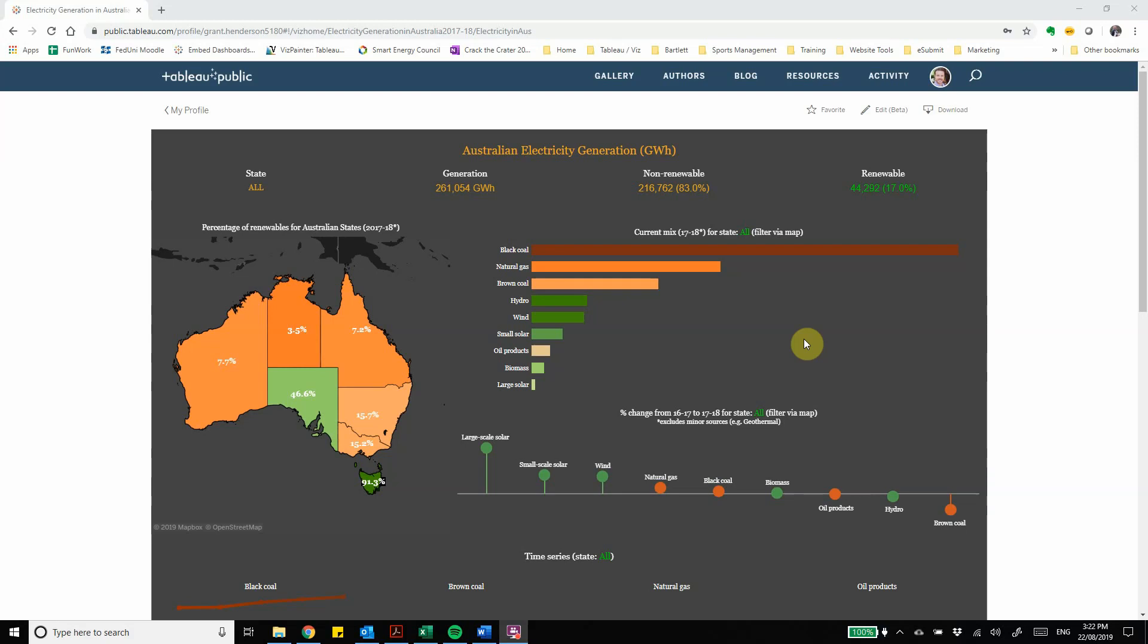This is Grant from Perceptive Data. I'm going to take you through an overview of the Australian Electricity Generation Dashboard which is recently updated to include the 2017-2018 estimated figures for electricity generation in Australia.